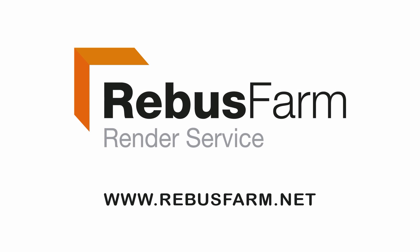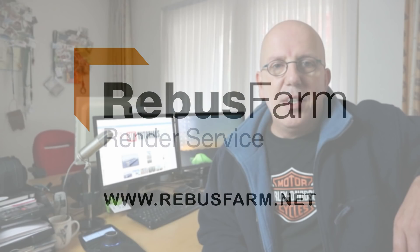This video has been made possible by Rebus Farm, the professional render service. Hey guys, well in part one we modeled our blunderbuss and in this part we are going to UV it.